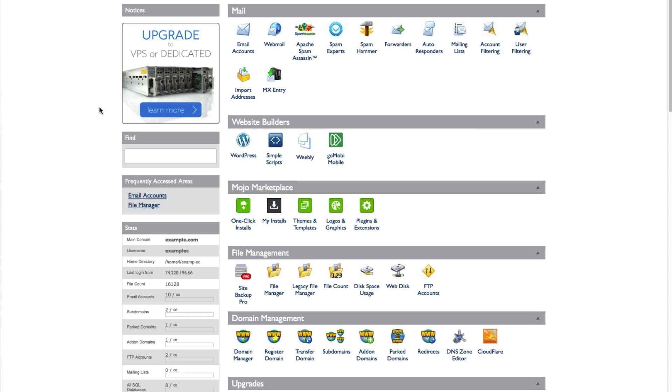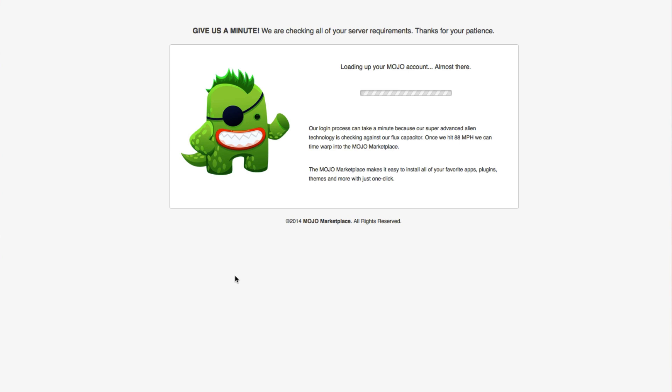We're starting out in our cPanel, and we're going to choose one-click installs.